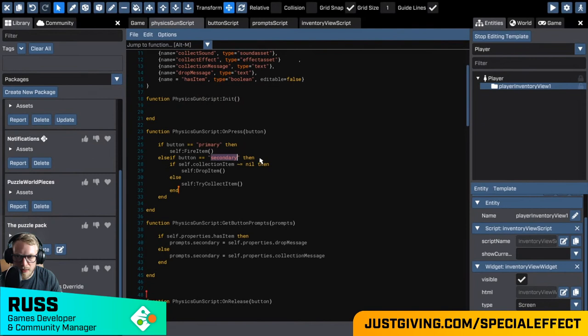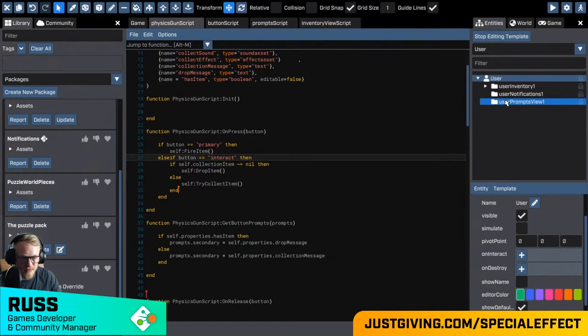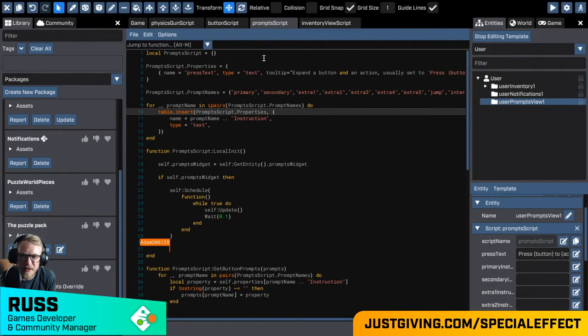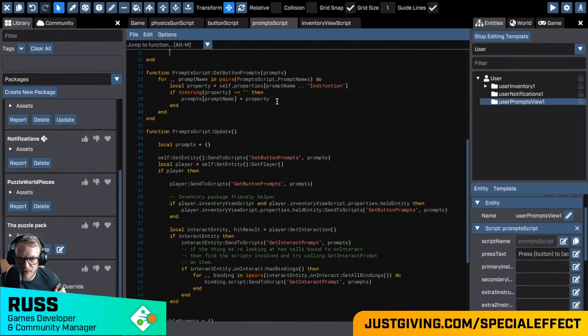If we just change that string to literally be 'interact', it should trigger the same logic when the interact button is pressed. Any ideas, Adam? I've been struggling to follow everything you've been saying. That's okay. We've got our prompt script here — I did have this working earlier. If not, we kind of get the idea that there is a package to be used. It could be to do with the physics gun script being quite old, but we just want to check you do have somewhere calling getButtonPrompts from the physics script. Yes, yes. Okay.